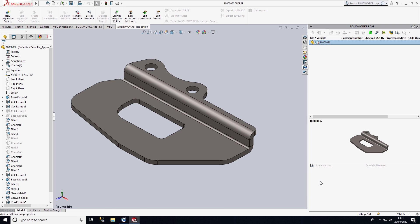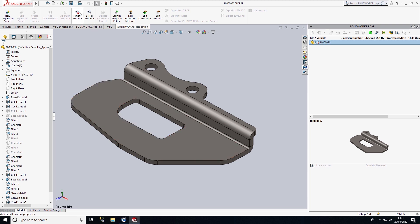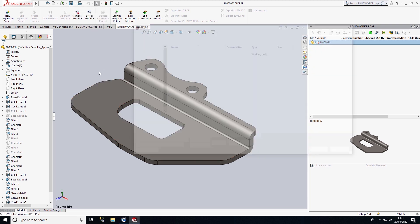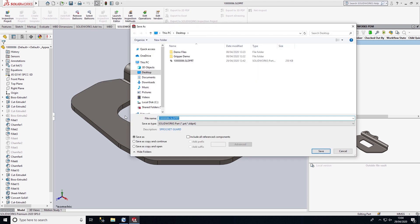On the right-hand side, the PDM task pane gives us feedback about the file we have open. We can see this file is currently stored outside of the PDM file vault, so I'm going to go ahead and save this into PDM.